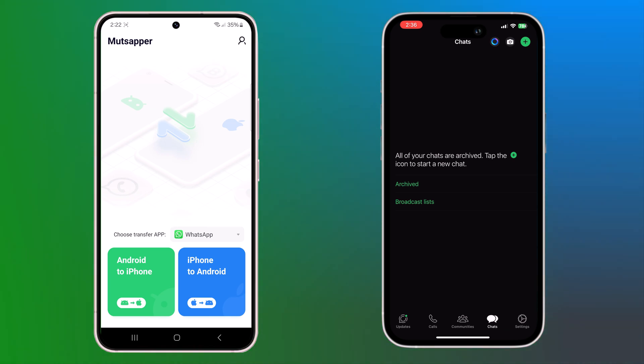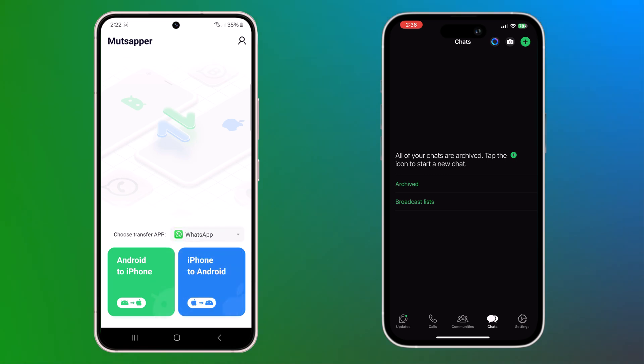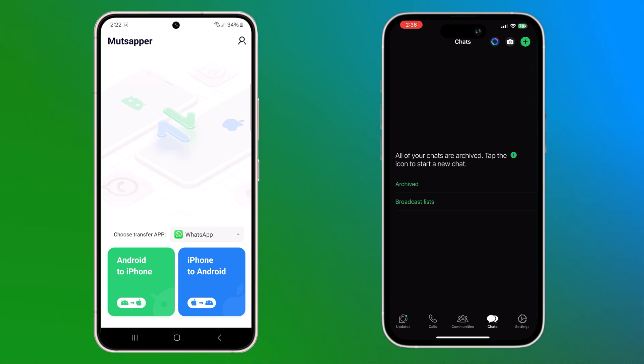You can transfer your WhatsApp data, WhatsApp business data, and GB WhatsApp data. And you will see two options: Android to iPhone and iPhone to Android. Since we are transferring to iPhone, tap on Android to iPhone.